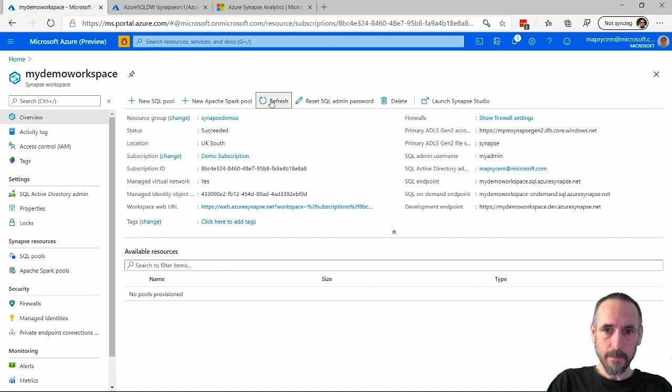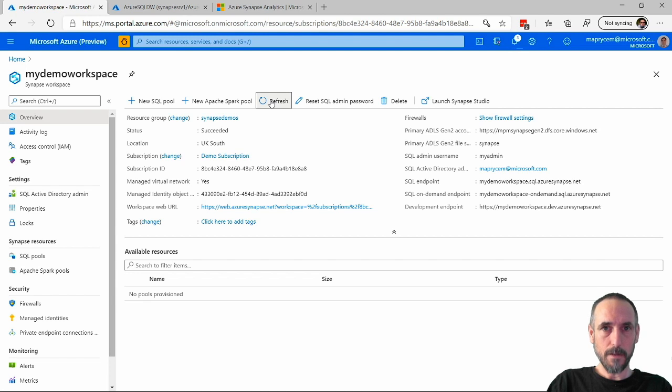If I go back onto the workspace, within a few minutes it will just appear on here. We'll just hang around and wait for that to appear, and I'll speed up the video.